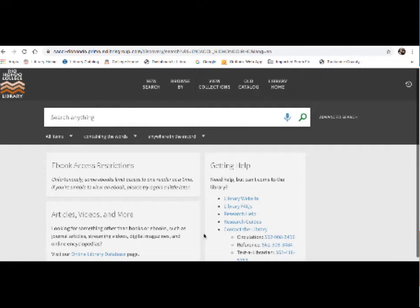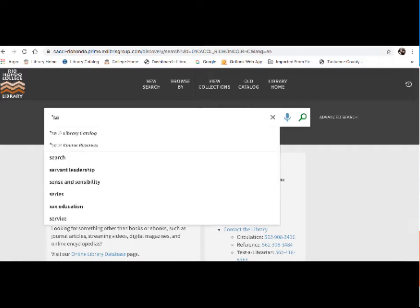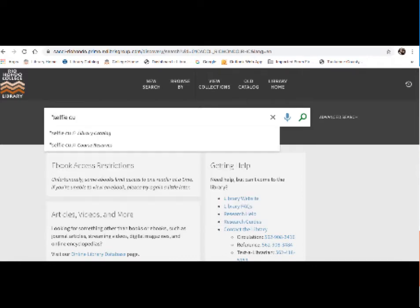I'm going to show you some sample searches and how to specifically find ebooks. So using the research question that I created for this course, I'm going to use some of the keywords from that and show you how I would search for ebooks. So I'm going to start with a search for anything on selfie culture.